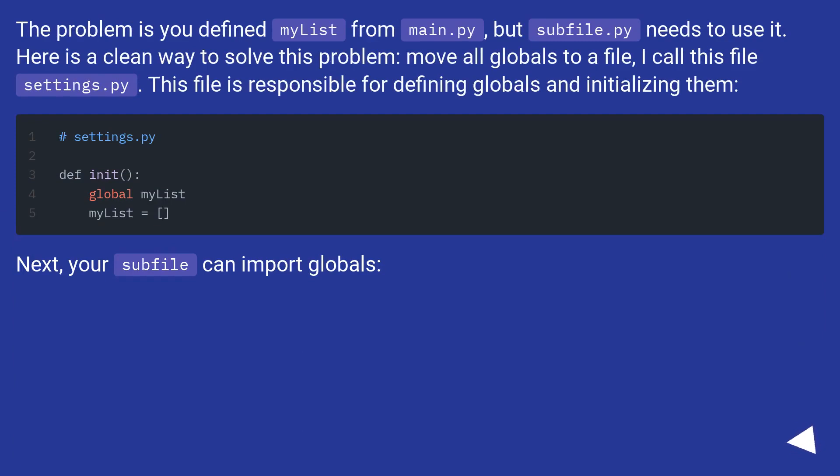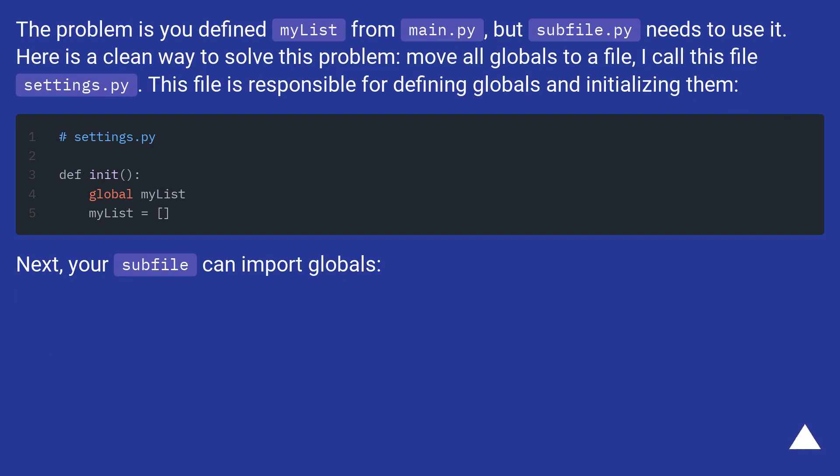The problem is you defined mylist from main.py, but subfile.py needs to use it. Here's a clean way to solve this problem. Move all globals to a file. I call this file settings.py. This file is responsible for defining globals and initializing them.